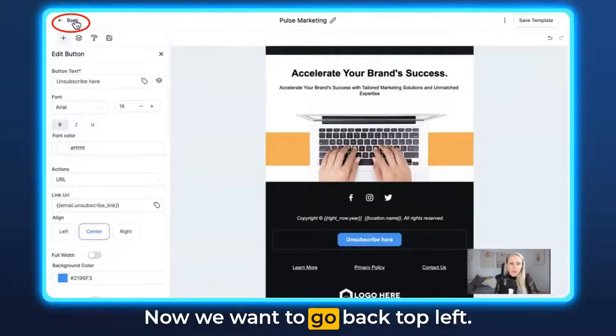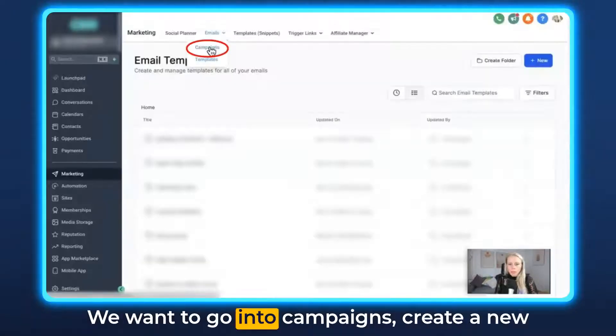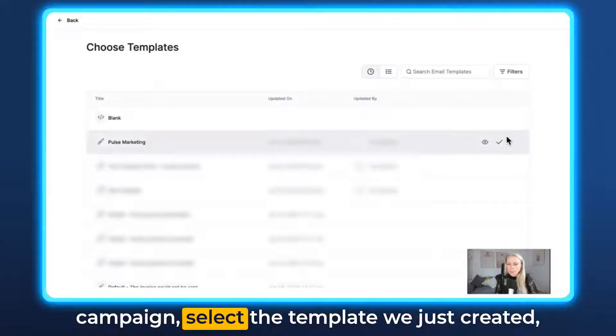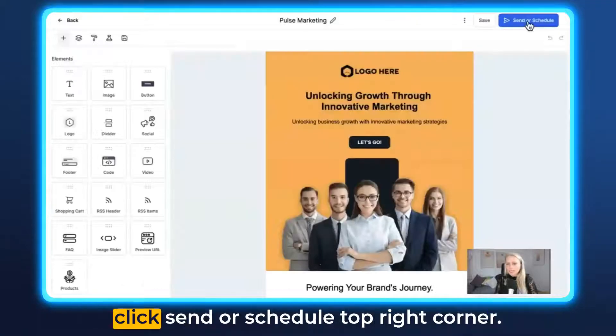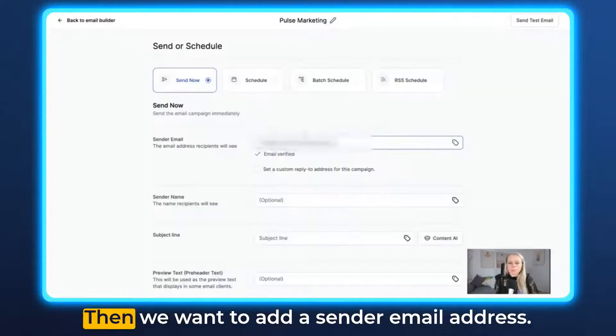Now we want to go back to the top left. We want to go into Campaigns, create a new campaign, select the template we just created, and click Send or Schedule in the top right corner.